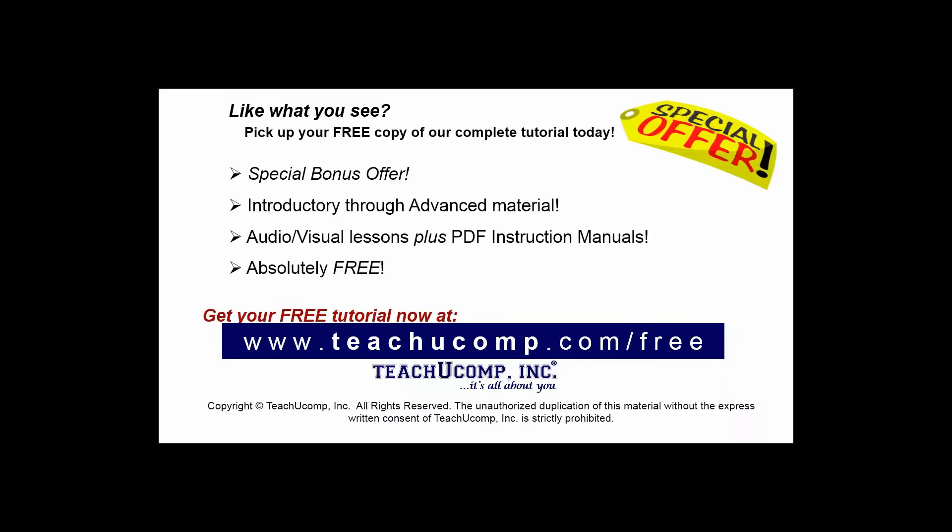Like what you see? Pick up your free copy of the complete tutorial at www.teachucomp.com forward slash free.